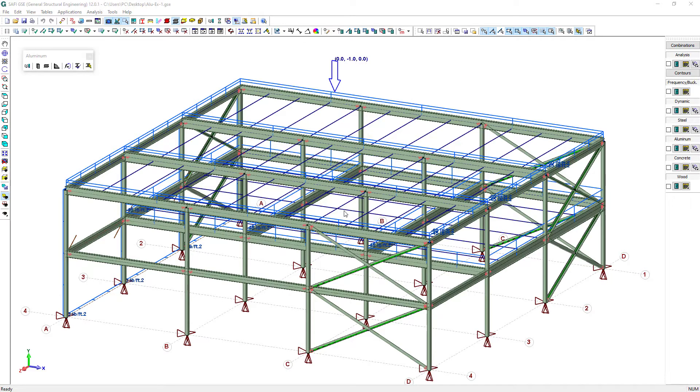This video gives an overview of analyzing and designing an aluminum building in the SAFI GSE.